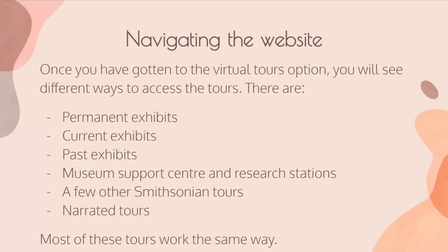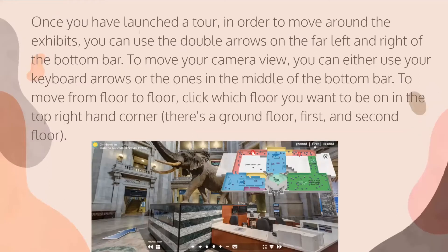They usually have the same controls. Once you've launched the tour, there's a bar you can see at the bottom of the image that you can use to navigate. At the top, you can see different floors — ground, first, and second. By clicking those, you'll be taken to a different section of the museum. The image in the top right is like a floor plan of the museum, so if you ever want to know where you are or want to go somewhere, you can use that to navigate.